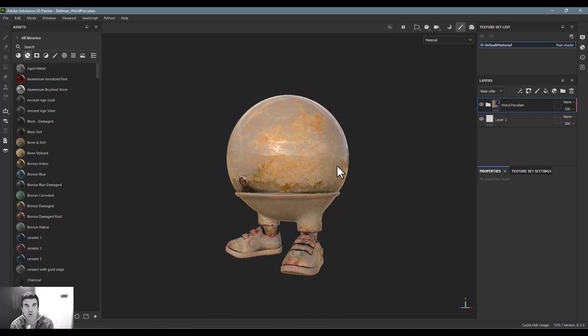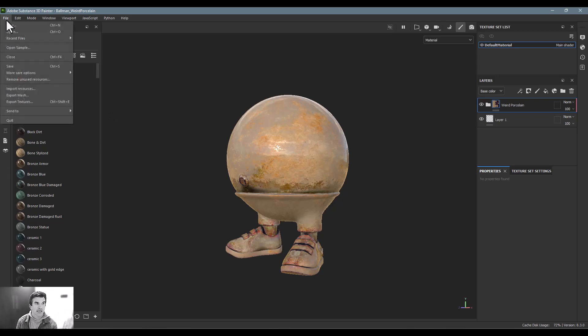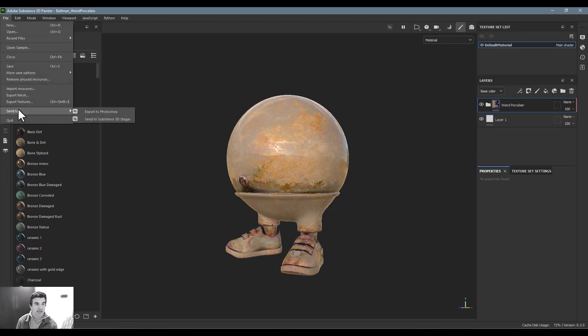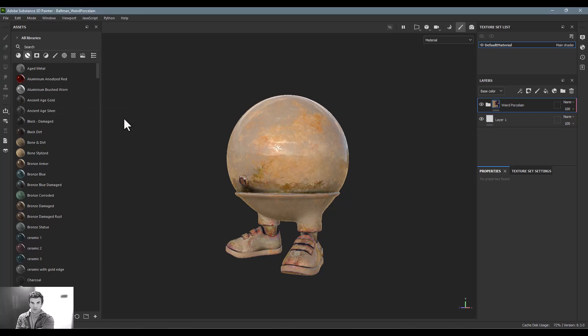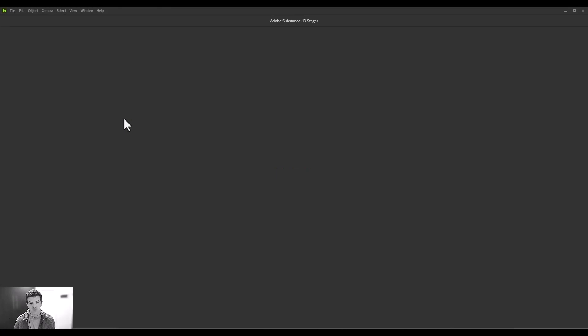The easiest, if you want to stay inside of the Adobe suite, is just to go to File, Send To, and Send to Substance 3D Stager. We've shown this in the big overview previously. This will basically package up all the materials, the model, everything that's associated with this individual asset and send it directly into Substance Stager.